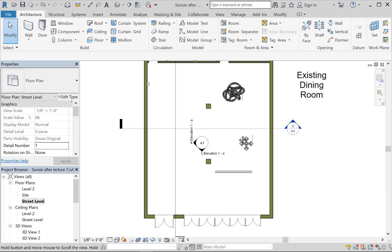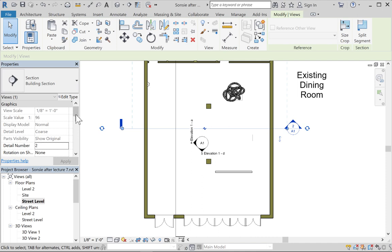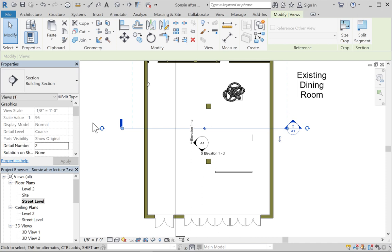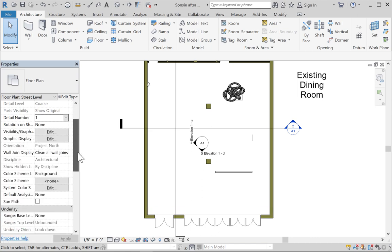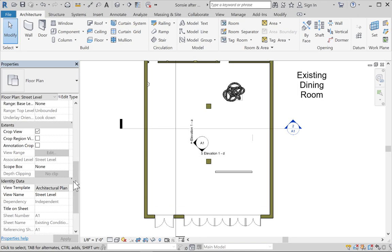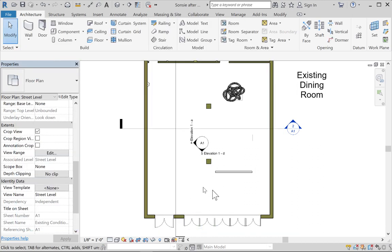When you're working on your model and really developing the design to a full schematic, you might want to hide some elements to make it easier to work. Now that designs are more complicated, you may have trouble using the view template. I'm going to go to view properties, select the view template option, choose None, and hit Apply and OK. That leaves all the visibility the way it was, but it's no longer locked by the template.